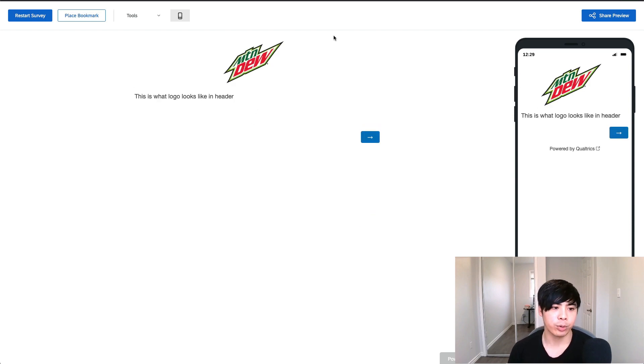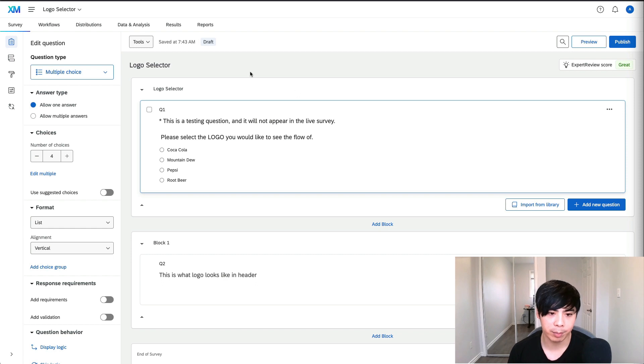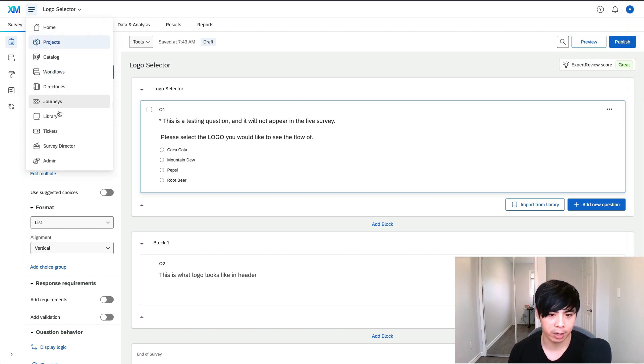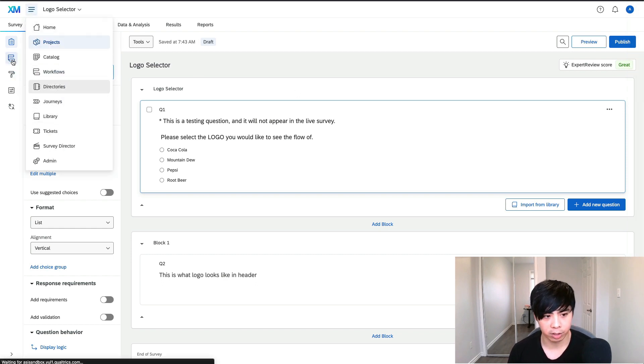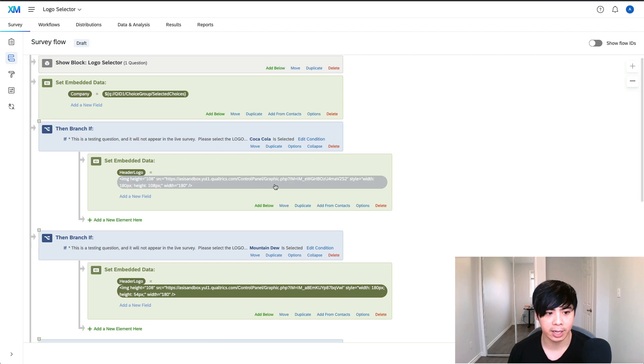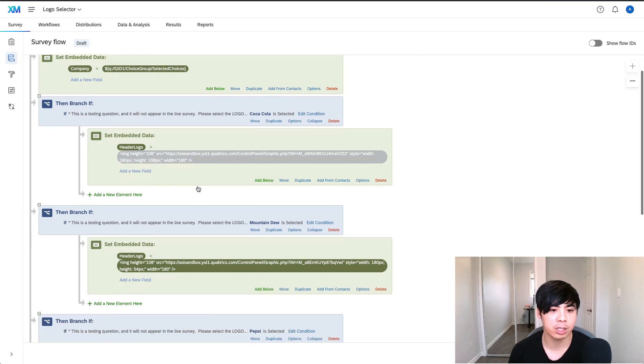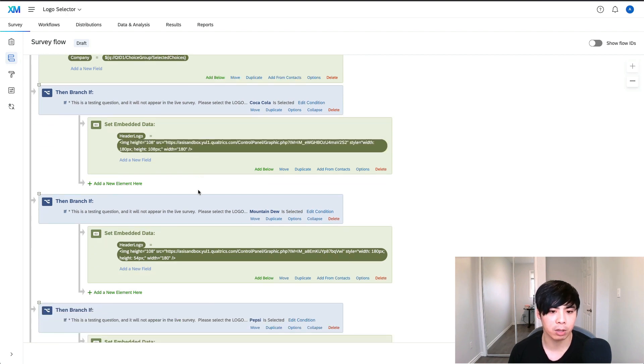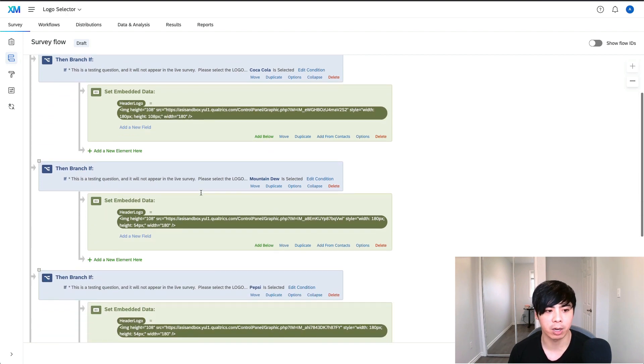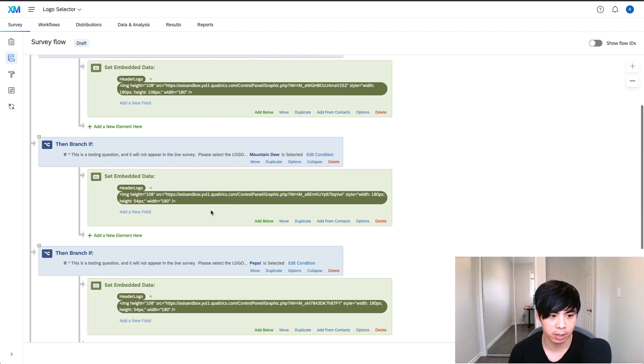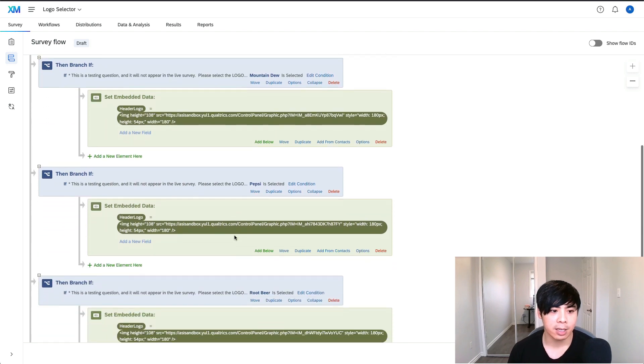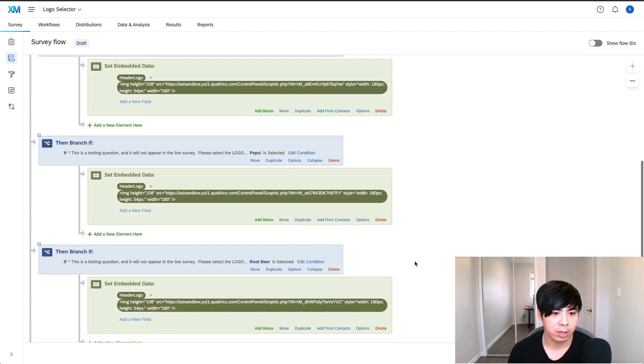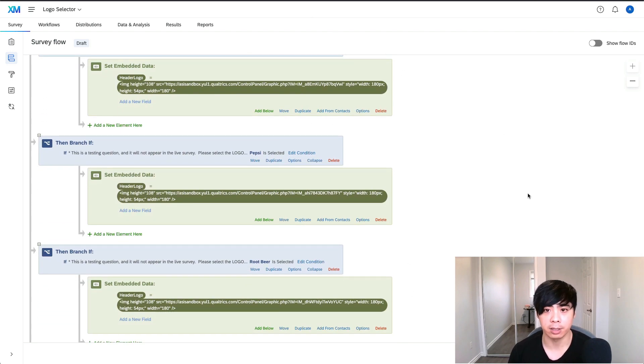So to accomplish this, I first had to upload the images of the logos to the graphics library. Then in the survey flow, I added HTML code to display the appropriate logo based on the respondent's origin. This allowed my clients to customize the branding of their survey for different audiences.